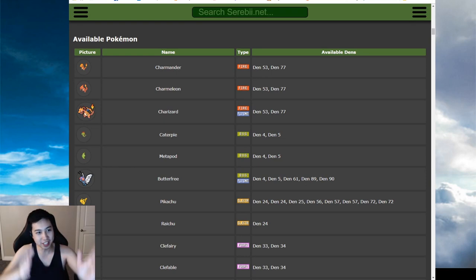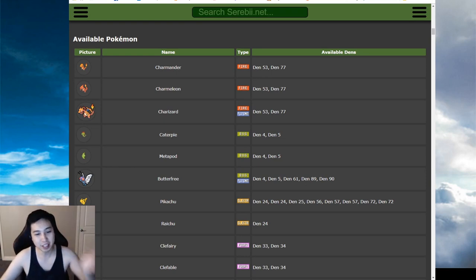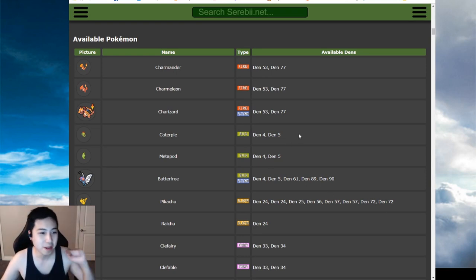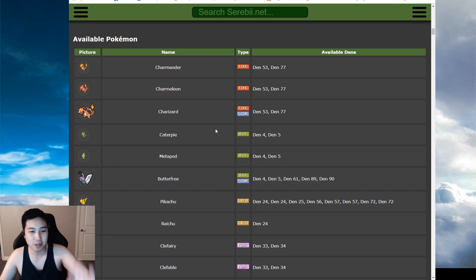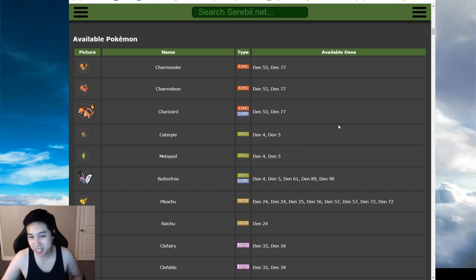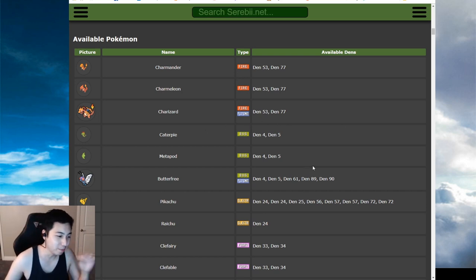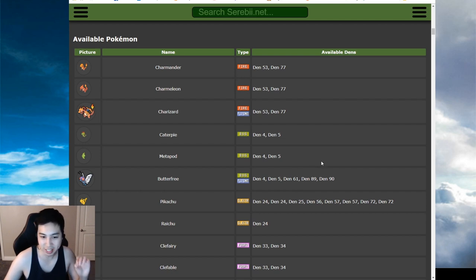This is the max raid battle table on Serebii. I'll leave the link in the description below, but here you can see the Pokemon and the den they are available in. But the more complicated part at first glance is the den.